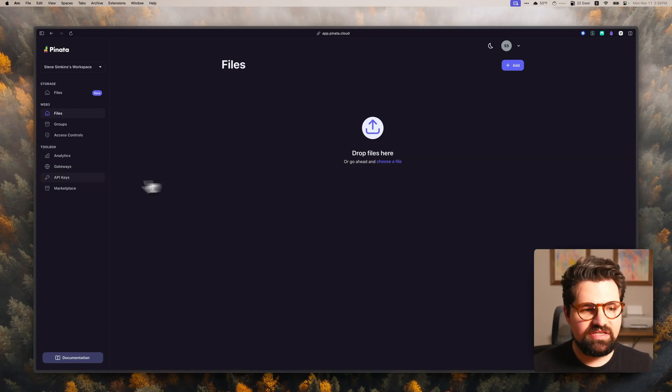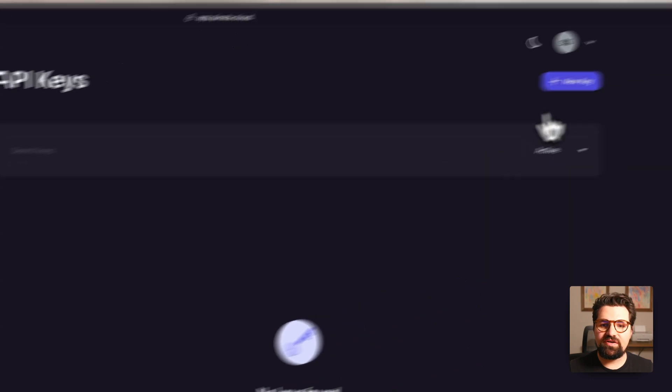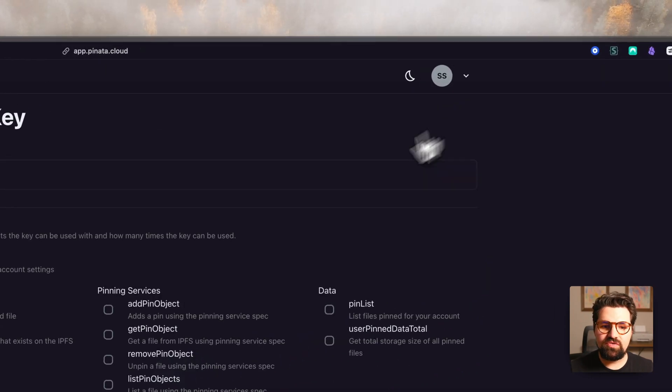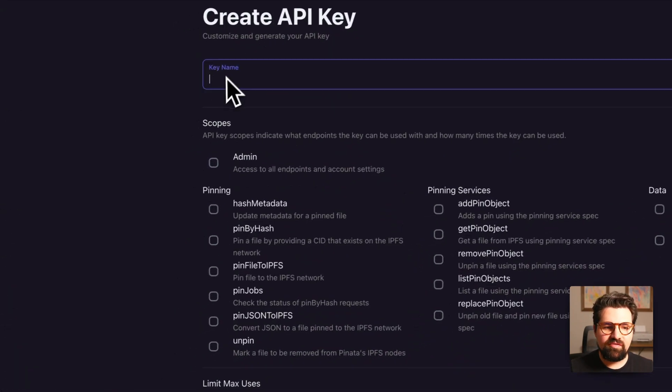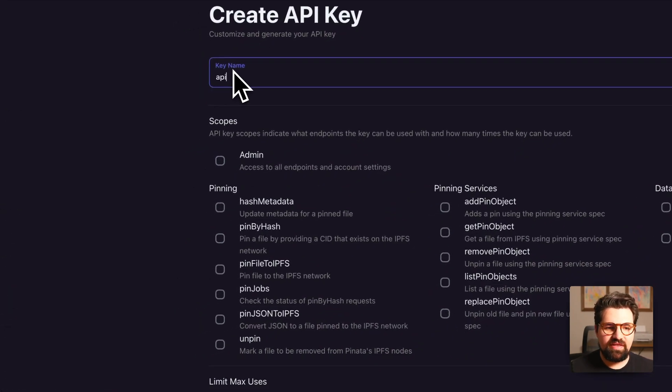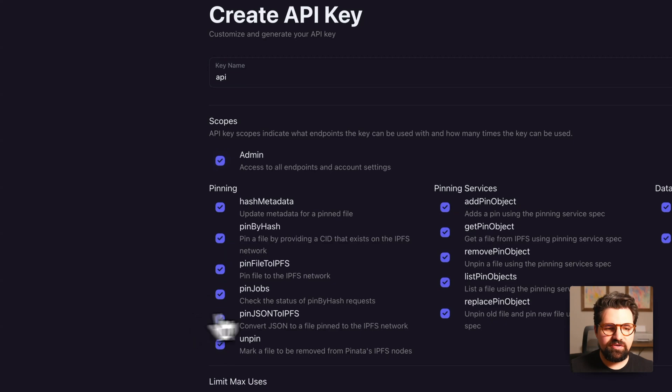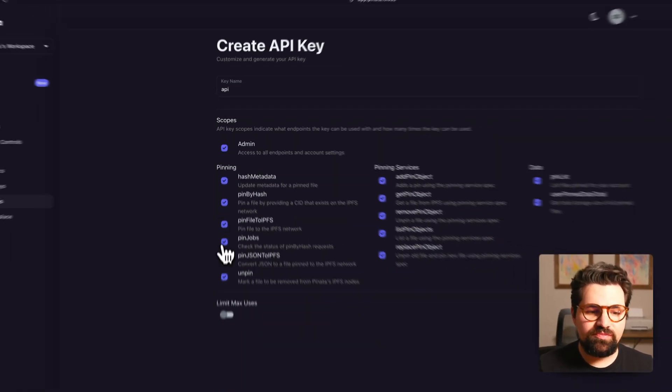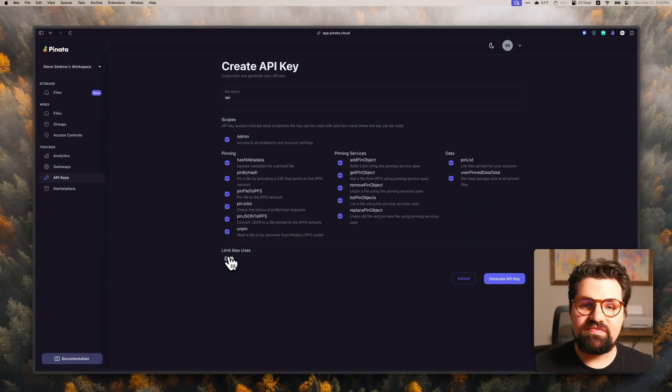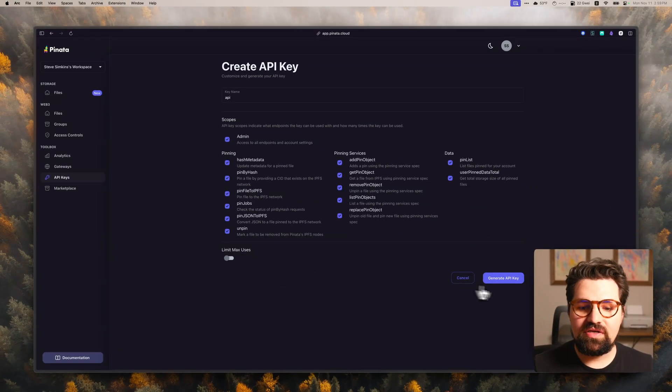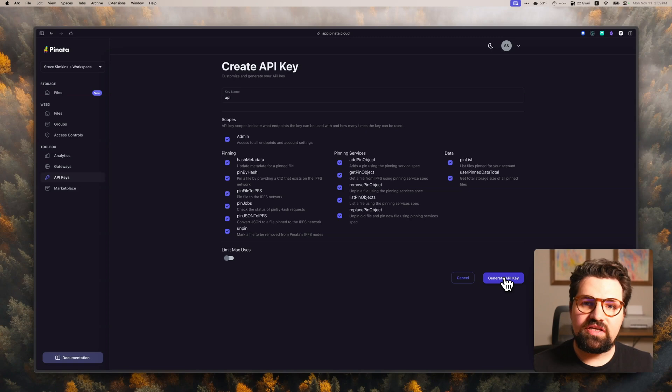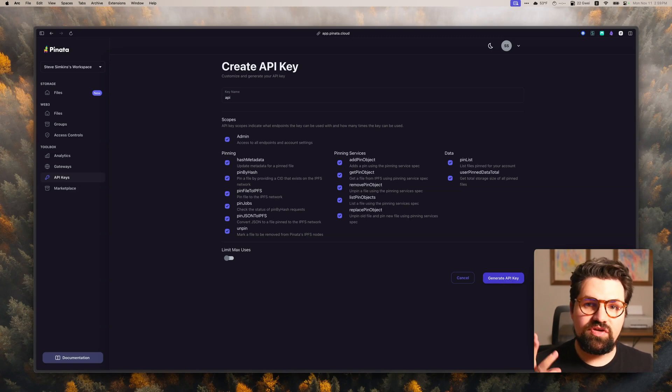So to get an API key, just click on the API keys tab over here, click new key. I'd recommend just give it a name like API or something like that, or tutorial. I'm going to check the admin scopes, and I'm going to leave this untoggled. Once you click generate API key, it's going to give you three keys.